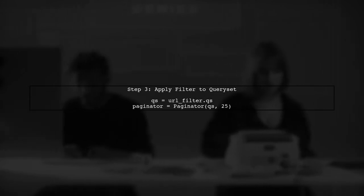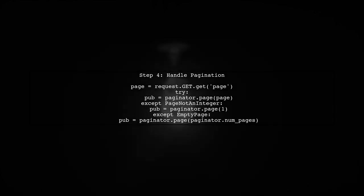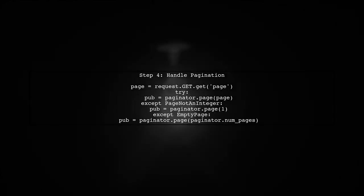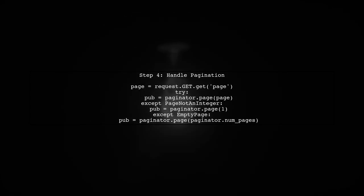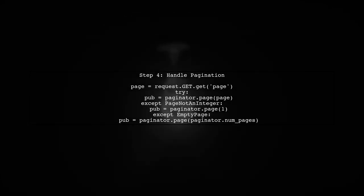Next, we will apply the filter to the query set before passing it to the paginator. This ensures that we are paginating the filtered results. Finally, we handle pagination by retrieving the current page from the request and rendering the filtered and paginated results to the template.